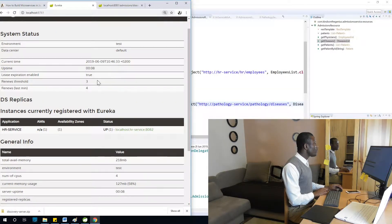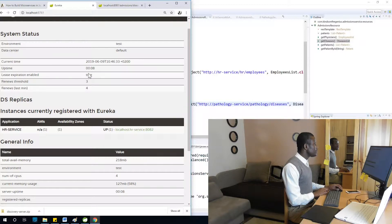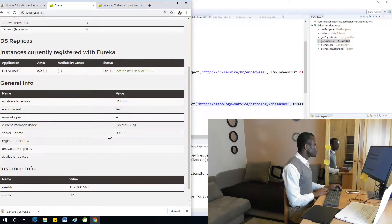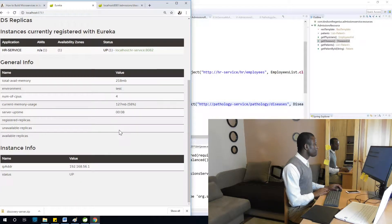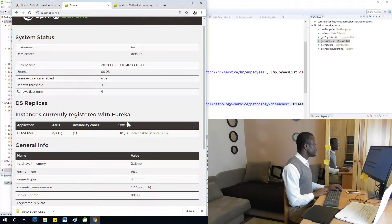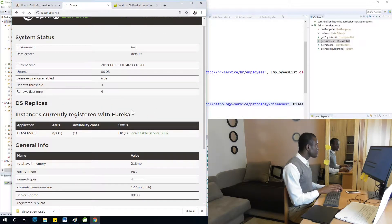Meanwhile, I'll go to Eureka to make sure it's still up. Refreshing — it's still up, running for about eight minutes. You can see the number of CPUs is four because I'm using a quad-core CPU. However, it looks like HR service is off — let me check why the other services are not off.